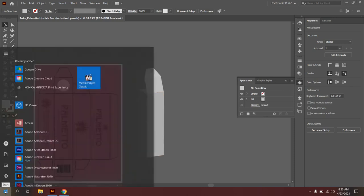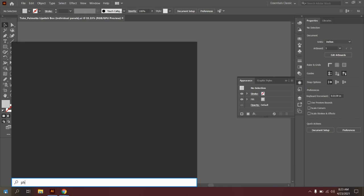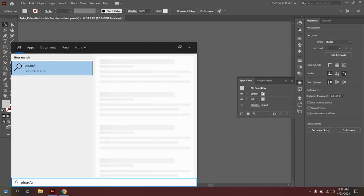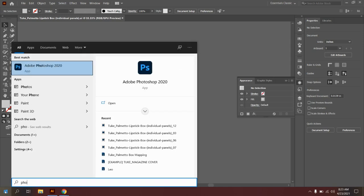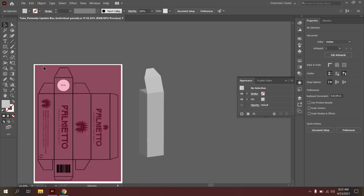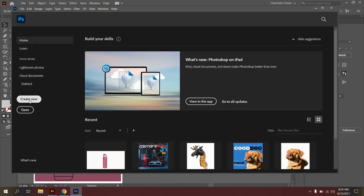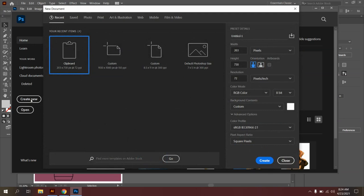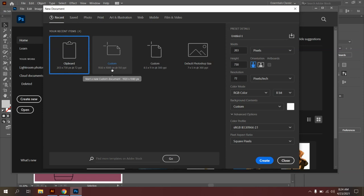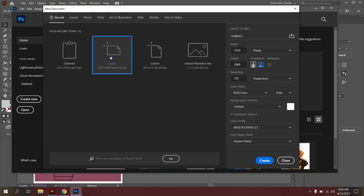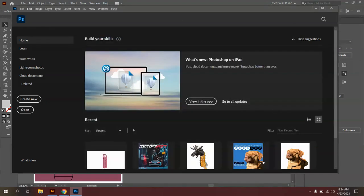So what we'll do is I'm going to go to my Start tab, type in Photoshop, and we'll give this a second to load. And I'm going to go to Create New. And what you'll see here is you should have a custom option that's 1920 by 1080 pixels. So go ahead and click on this. If you don't have that, you can go right over here and type in 1920 by 1080 pixels. And we're going to rename this Your Last Name and the Type of Packaging. And say Create.